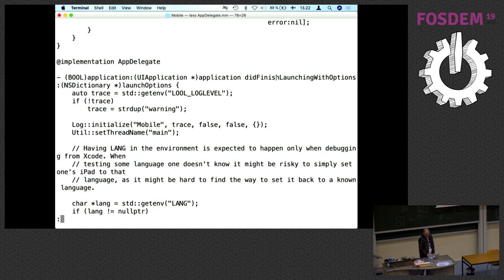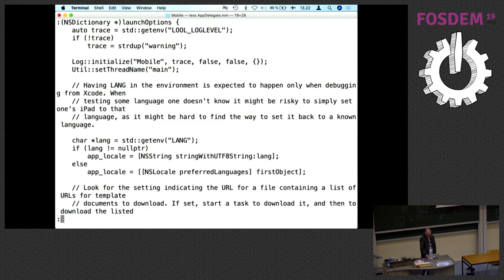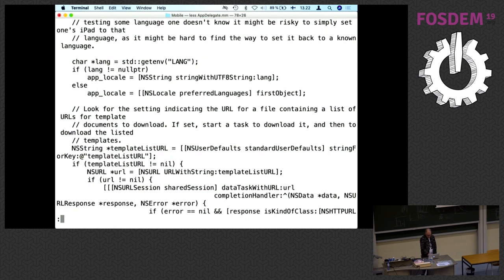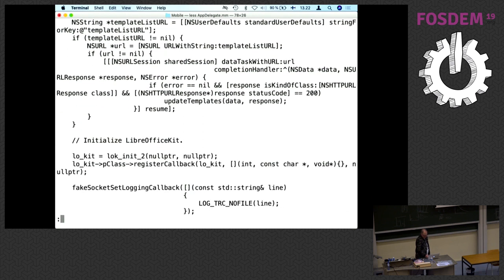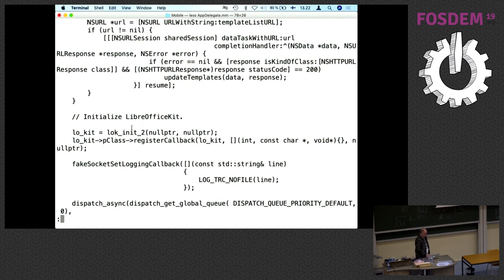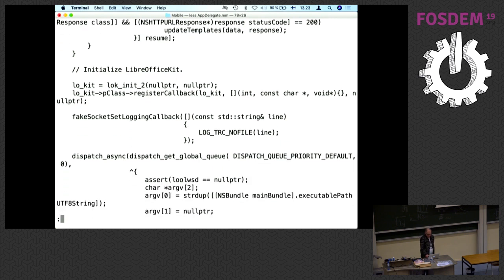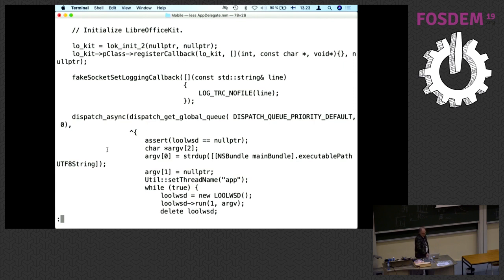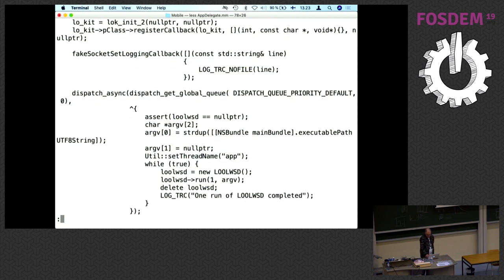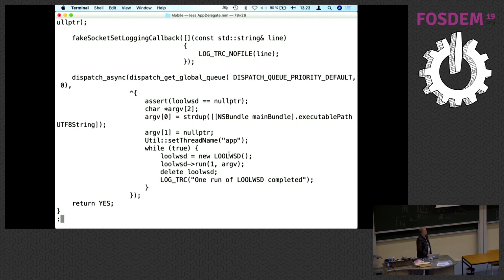The actual app startup is in the function applicationDidFinishLaunchingWithOptions. It does some logging initialization and language stuff. This part is related to the template feature, and it calls the LibreOfficeKit initialization functions. Then it starts a thread — this is the Objective-C way to start a thread asynchronously. Here it creates this LOLWSD object, which corresponds to the WSD process in the online case, runs it, and once it has run it, loops back and creates one more.